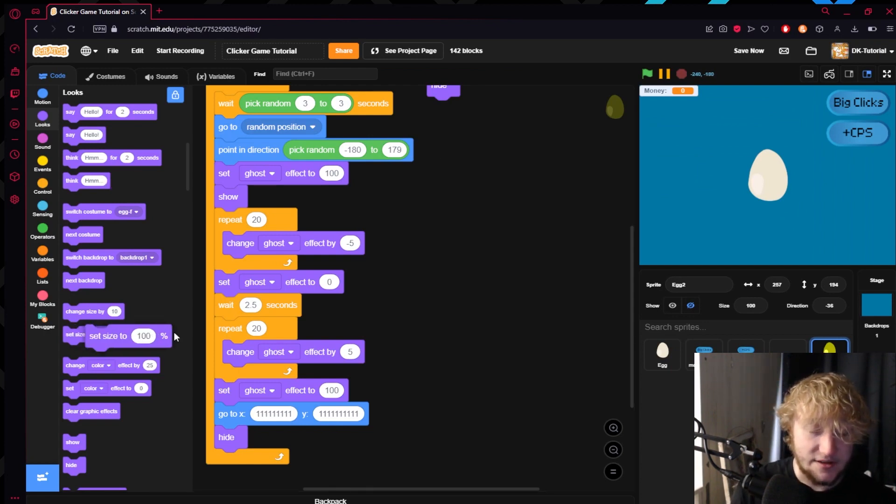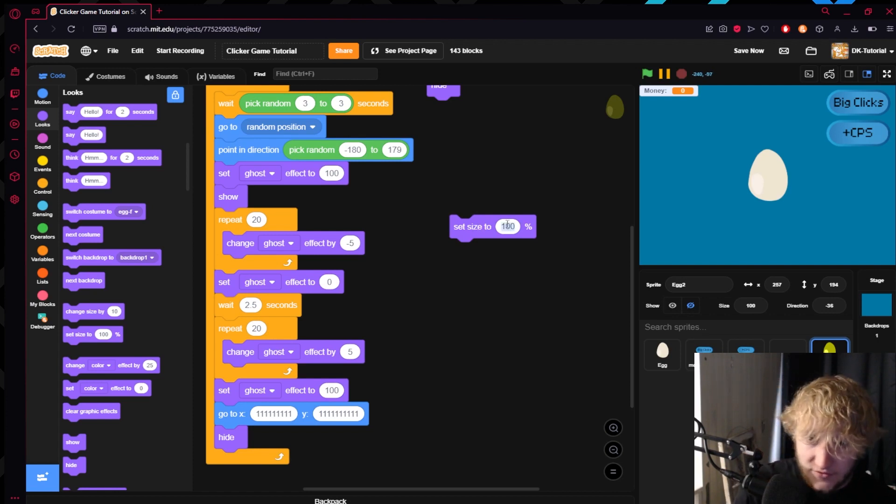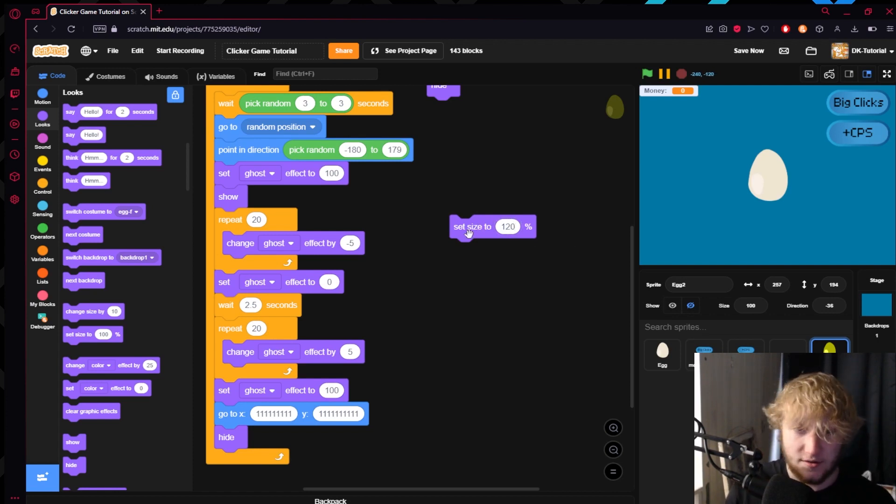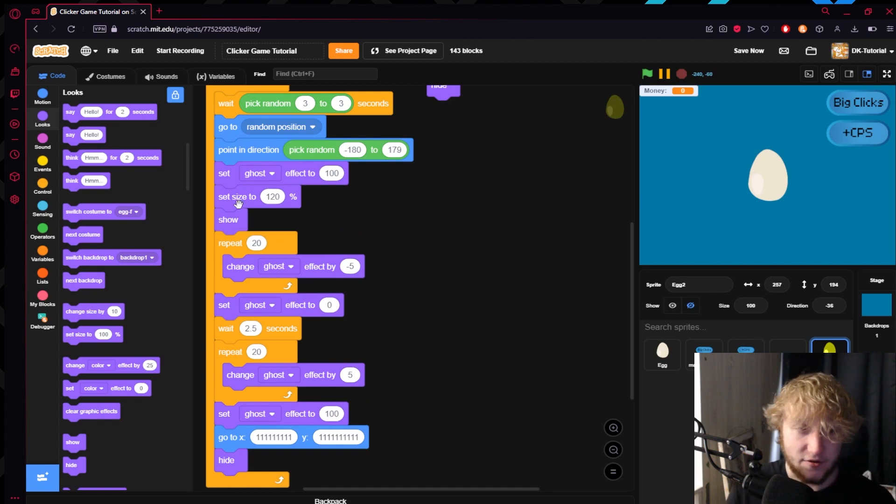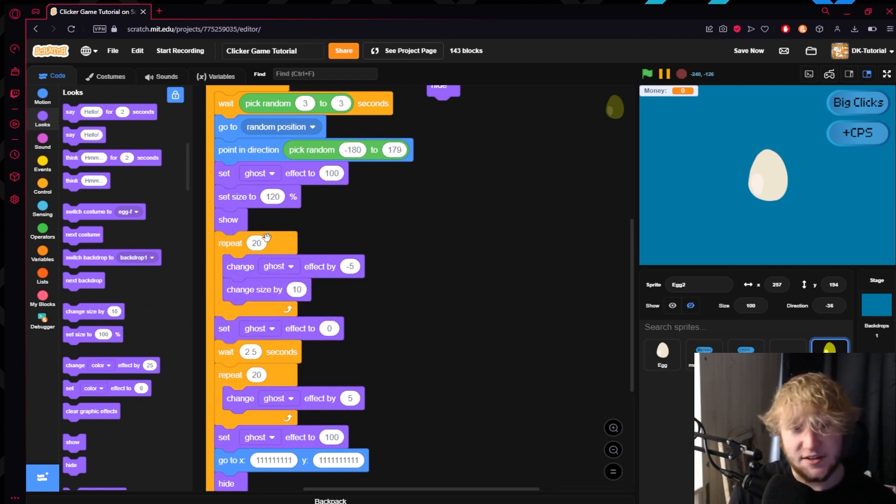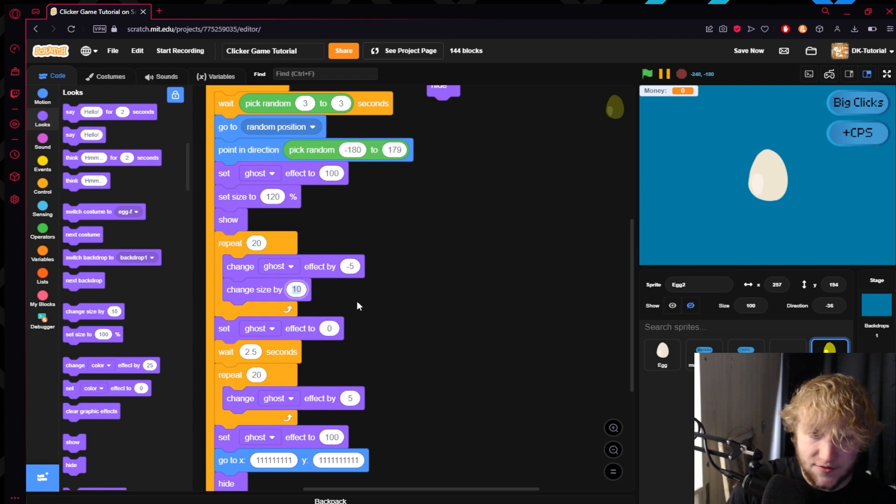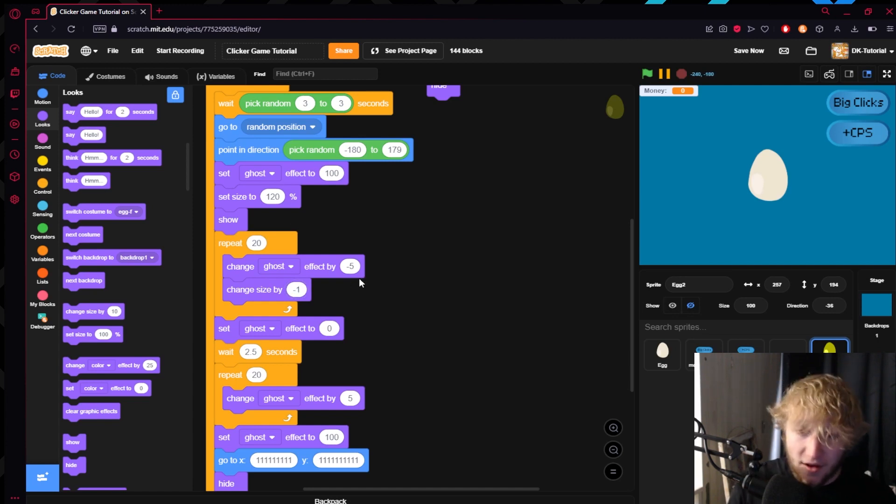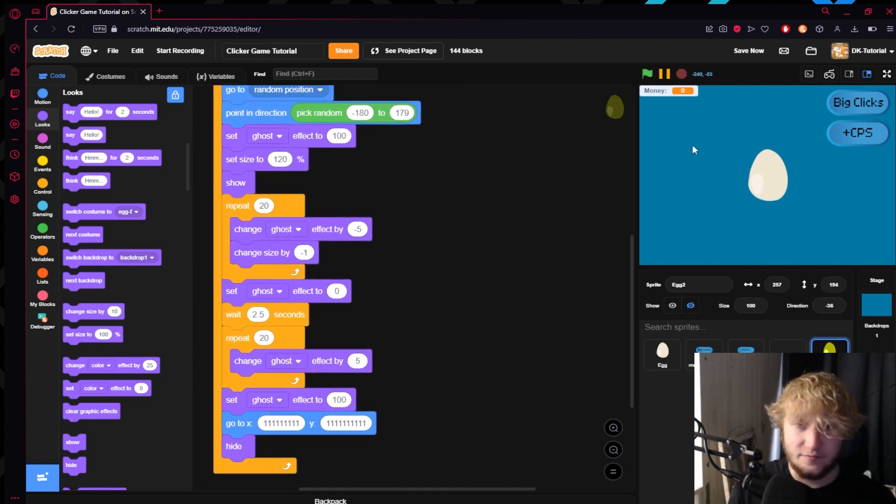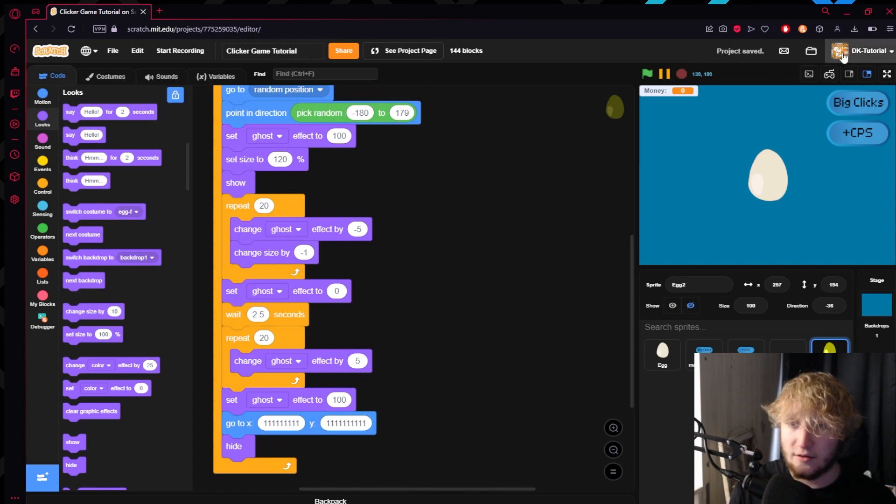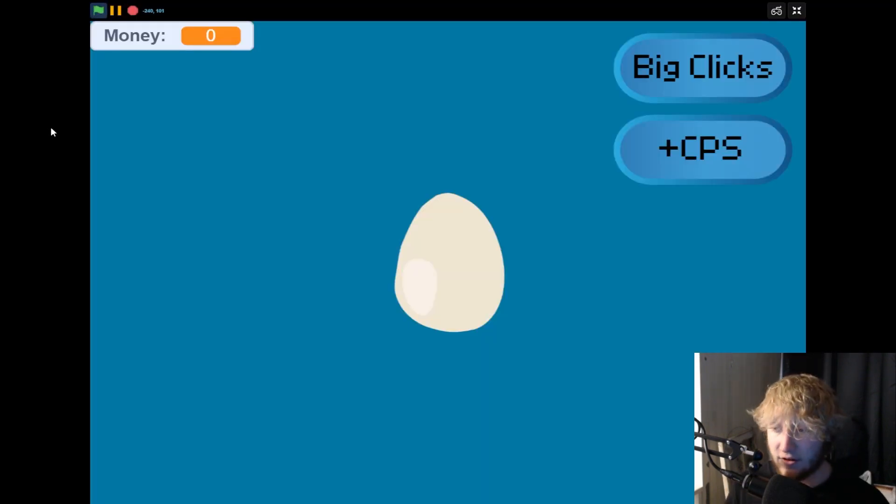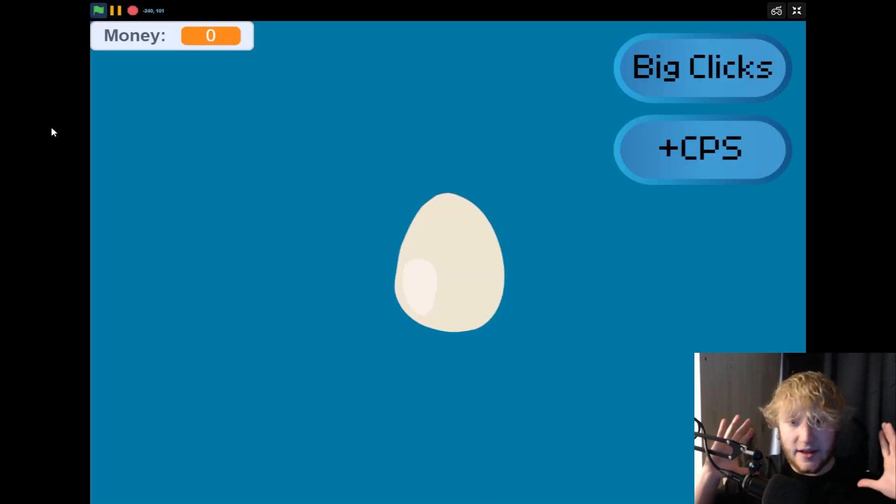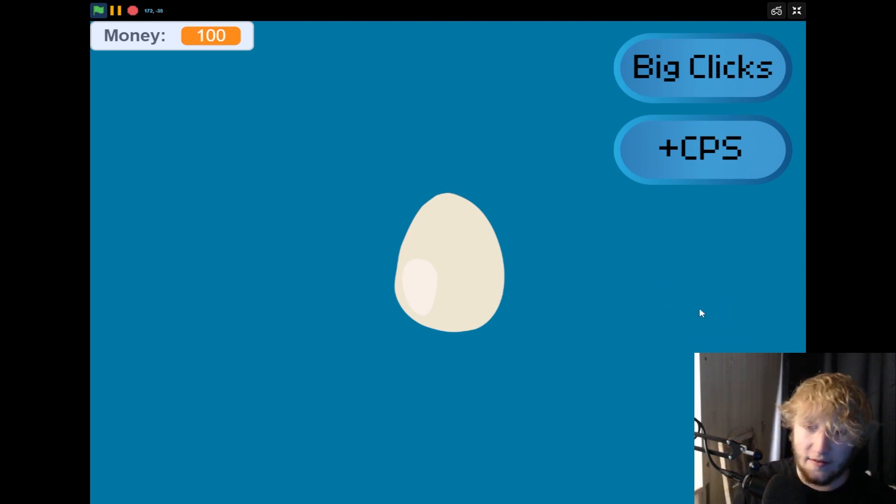If you wanted to add something even more to make the show even cooler, what you could do is you could set the size to something, say you set the size to 120, then you could change the size. Since I did 20, negative 1 would get me down to the 100 that I like. So now if we take a look, it'll add something even nicer, it'll look like it's falling.